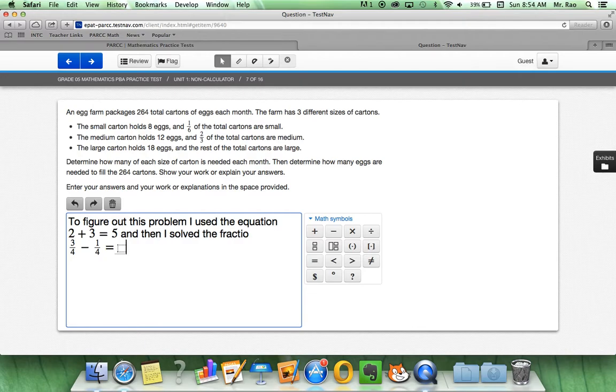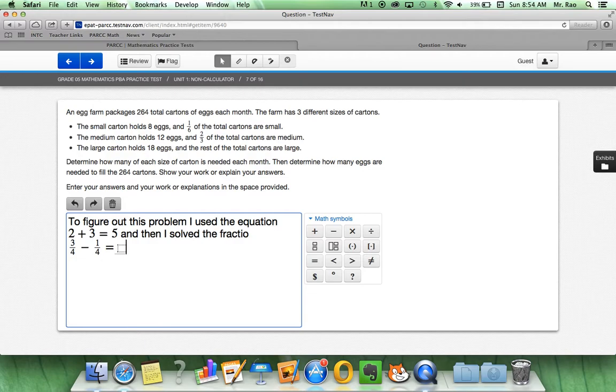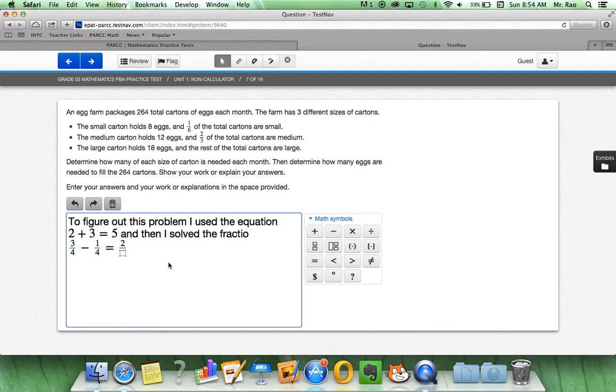Equals. And it gives me the box already because I put the equals sign. I even tapped the equals on my keyboard. So three-fourths minus one-fourth equals two-fourths. Click on the fraction. Two-fourths. Right there.